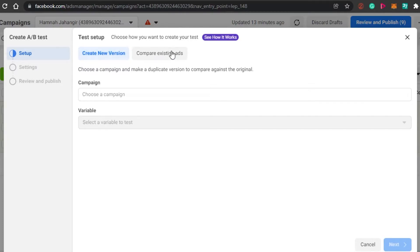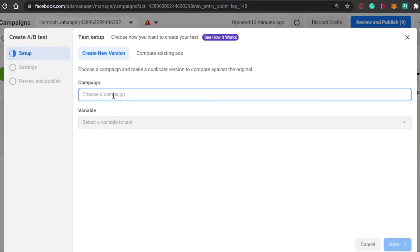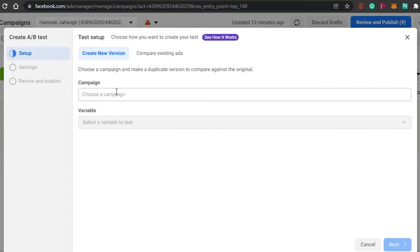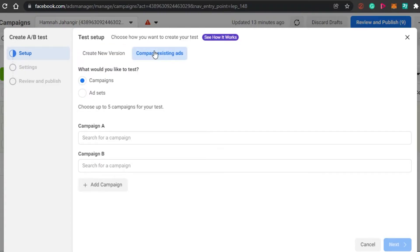The test setup has two options: 'Create New Version' and 'Compare Existing Ads.' Create New Version lets you choose a campaign and make a duplicate version to compare against the original. Compare Existing Ads lets you take two ads that are already running, compare their reports, and analyze which one performed better.